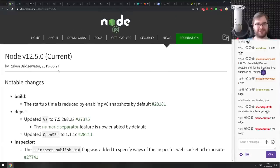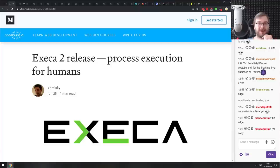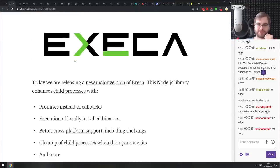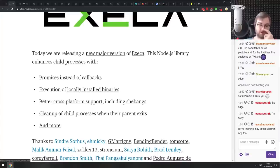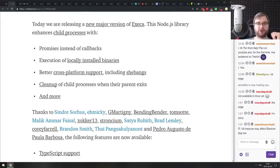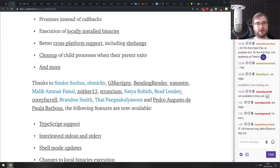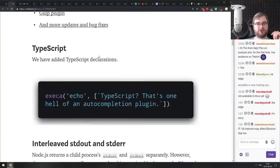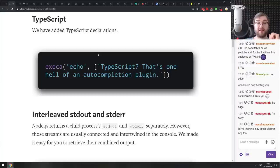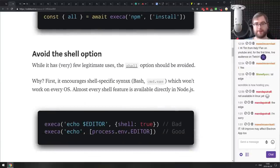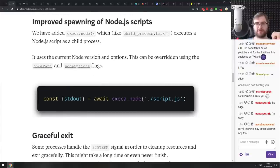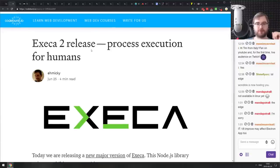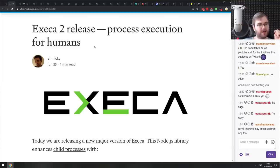Next release is execa 2 — a Node.js library for process execution for humans. It makes working with child processes simpler, uses promises, allows execution of locally installed binaries without manual resolution, has cross-platform support including shebangs, and cleans up child processes when the parent exits. They've now added TypeScript declarations. If you've ever needed to work with child processes in Node.js, this is basically the library to use — it's now version 2 and better than ever.